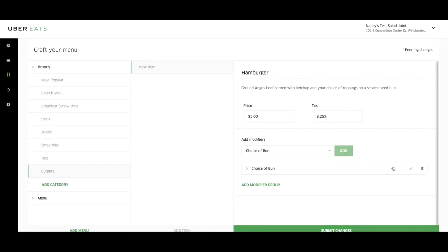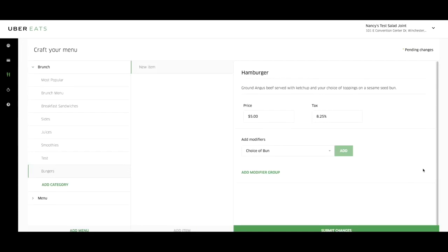If you need to edit a modifier item, hover over the item name and click on the pencil icon. If you choose the wrong modifier, simply click on the trash can icon next to the pencil by hovering over the modifier group name.